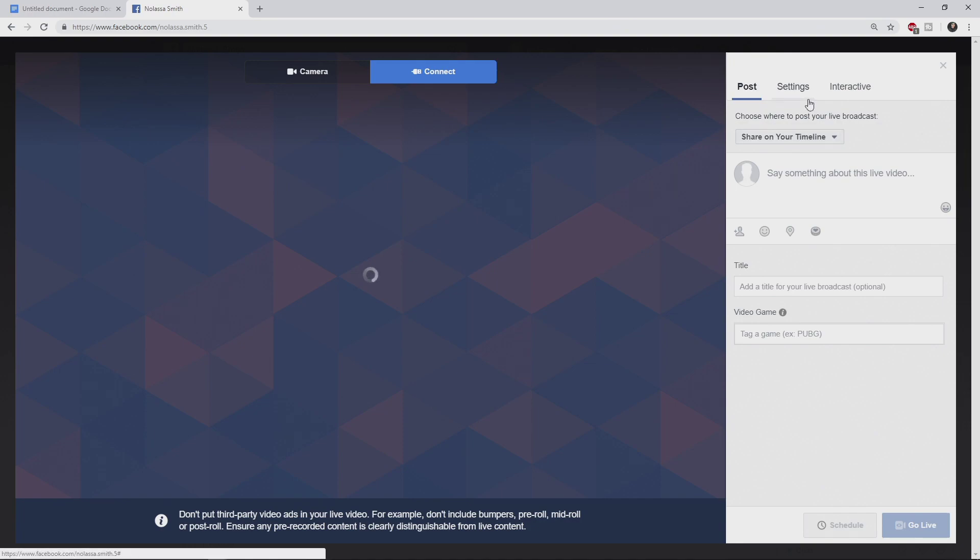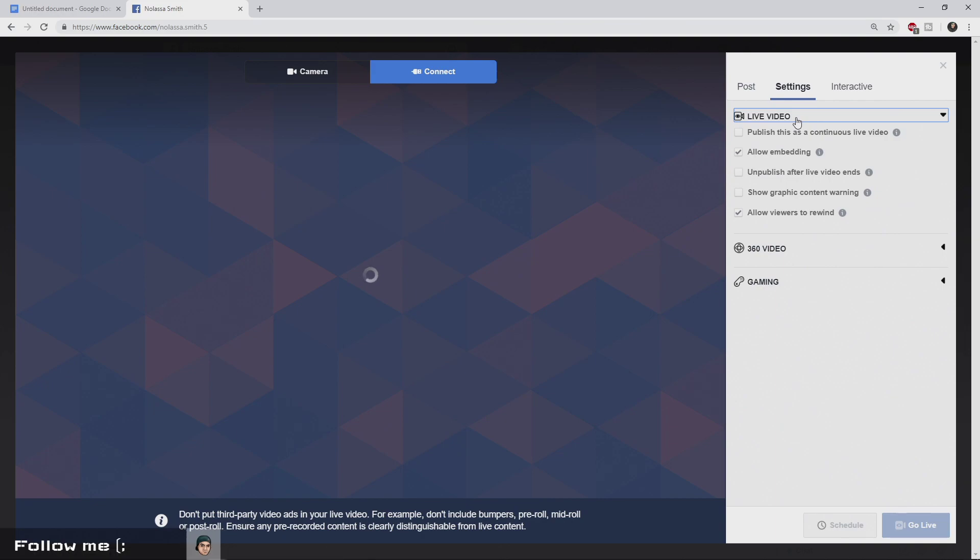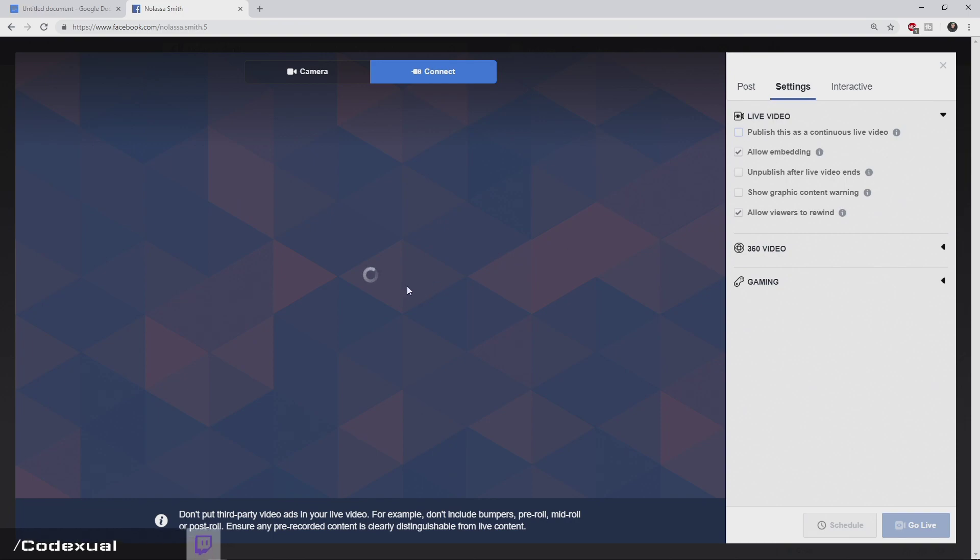One thing that should be noted is when you go to settings, then go to live video. This says publish this as a continuous live video. So if you click on this, it will stream longer than four hours. However, after the four hours, if this is check marked, it won't save that live feed as an archive. But if you uncheck this, you will only be allowed to stream for four hours, but it will be archived for everyone else to see in the future.